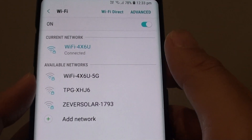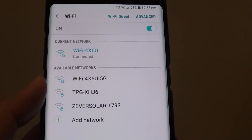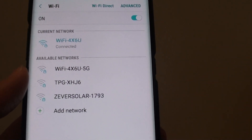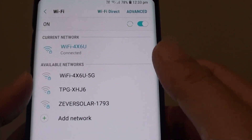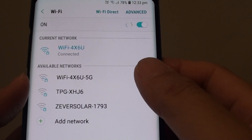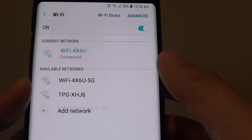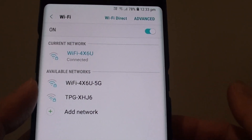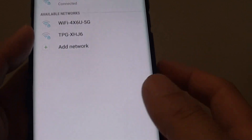So that is the auto reconnect feature. It is quite handy when you go to, say, a shopping center and that Wi-Fi is giving you a lot of trouble. You don't want your phone to keep reconnecting to that Wi-Fi, so you can turn it off.